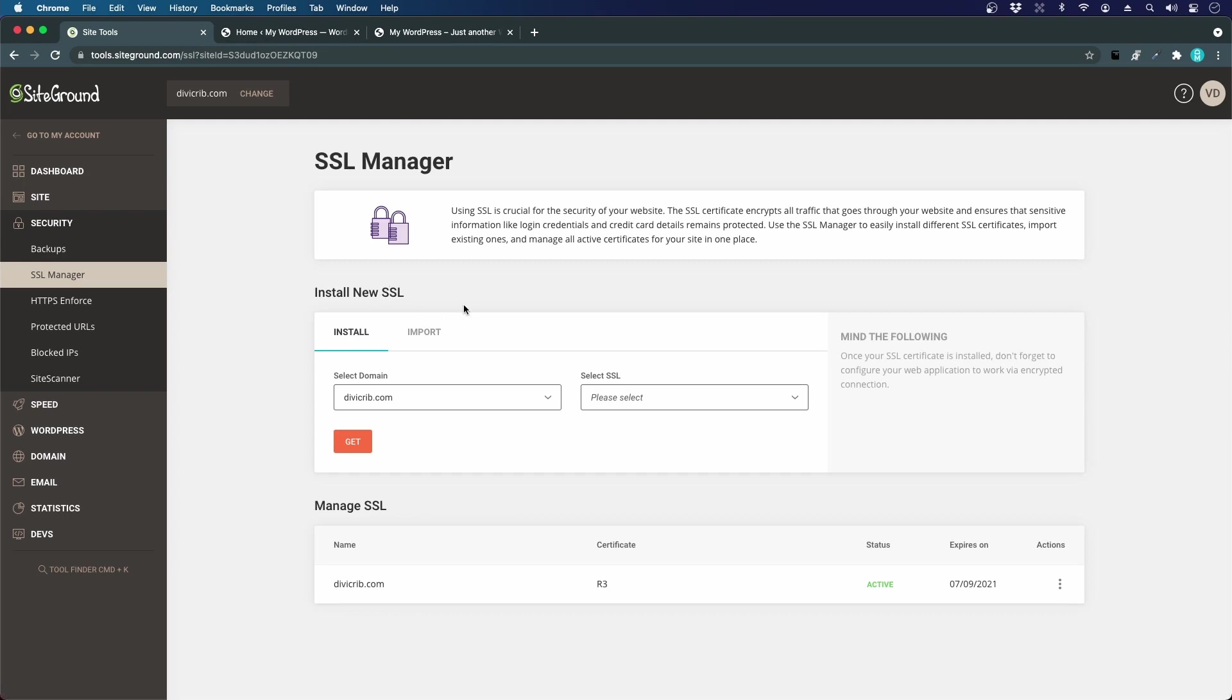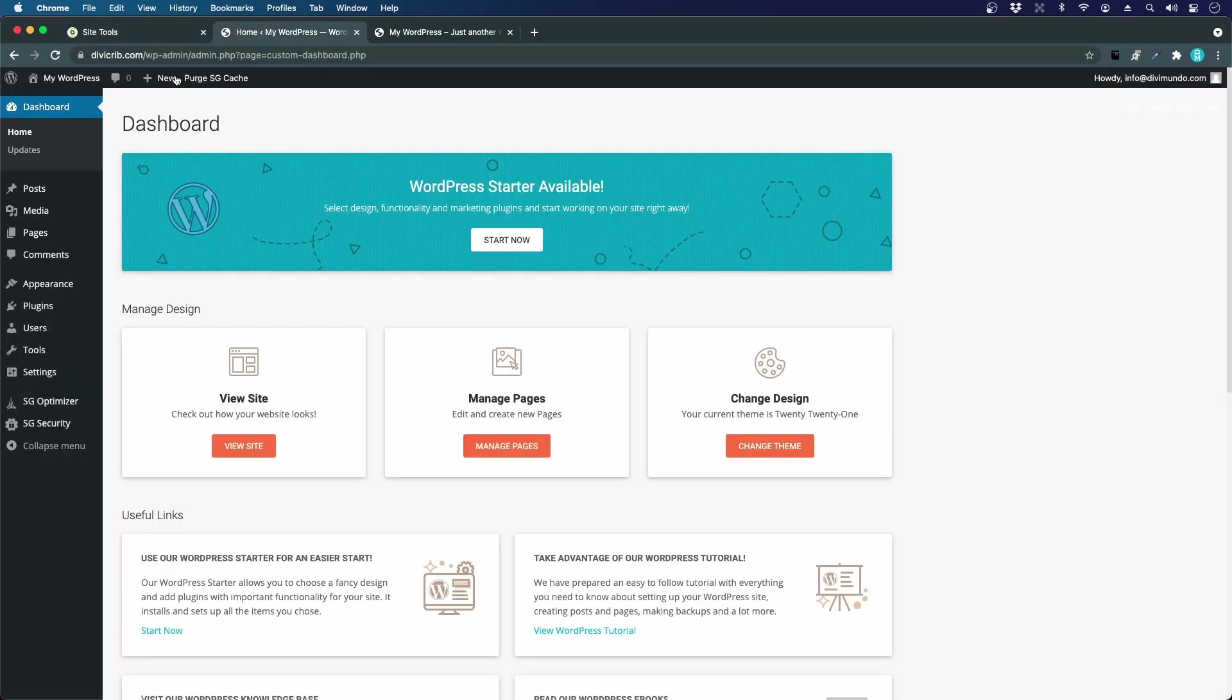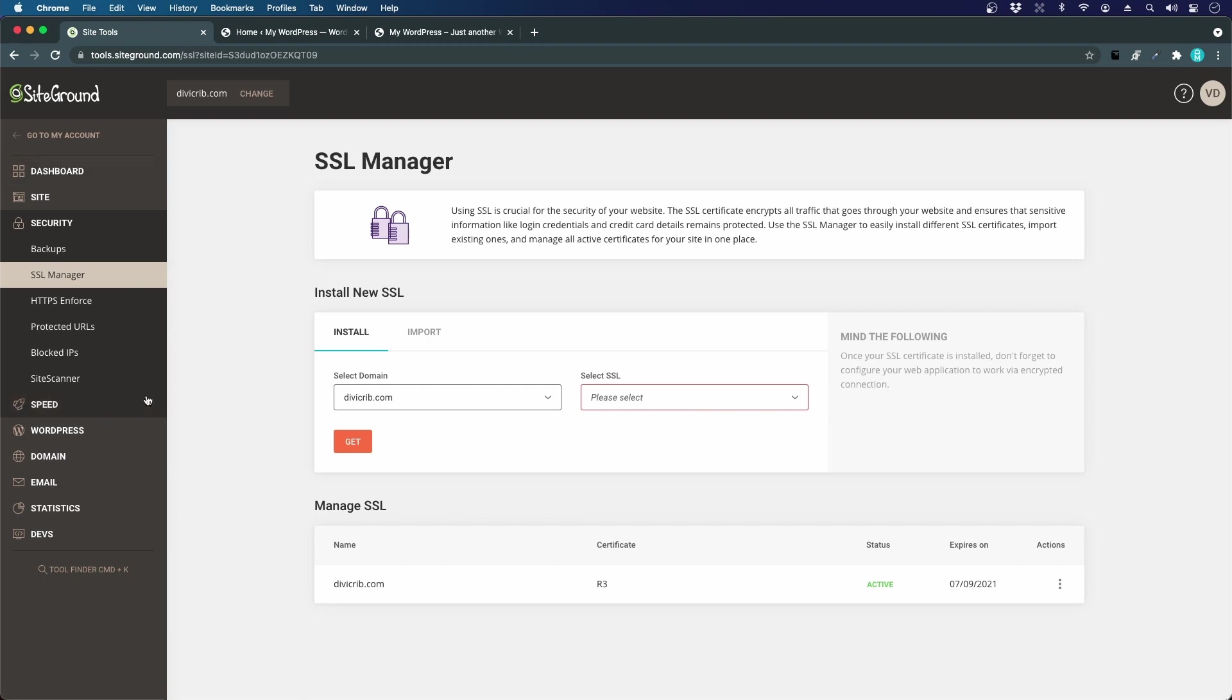We will choose a certificate here, and actually it comes by default, so it's already installed. That's why it says secure here. That's really nice—we don't have to worry about that.